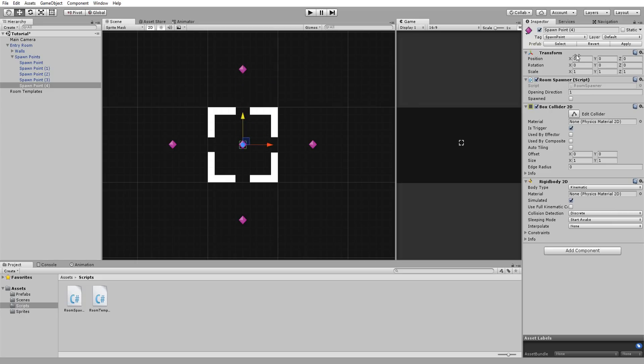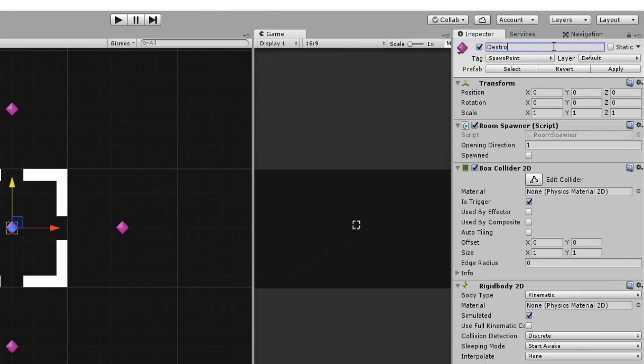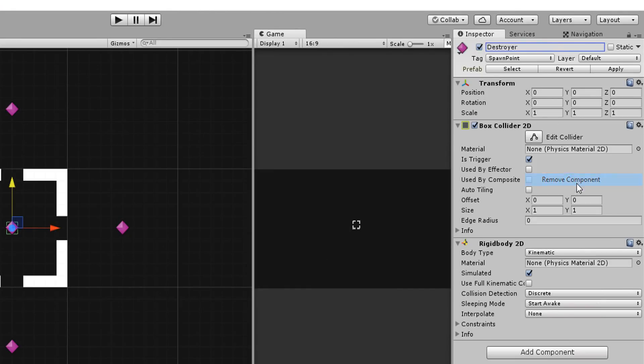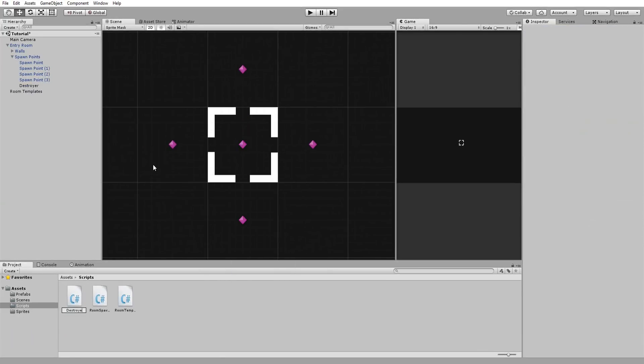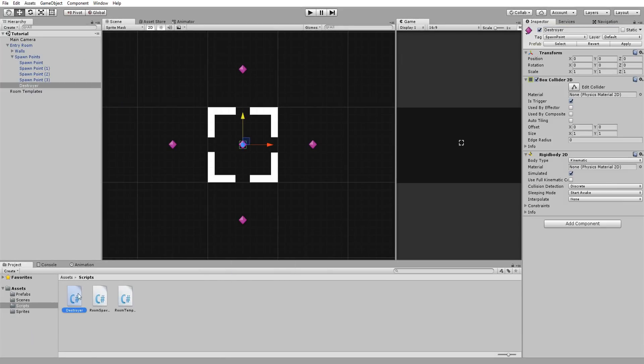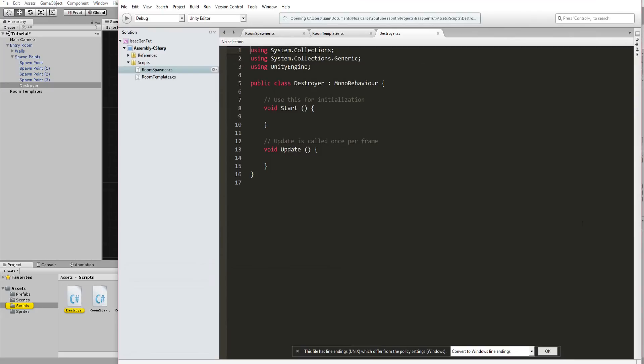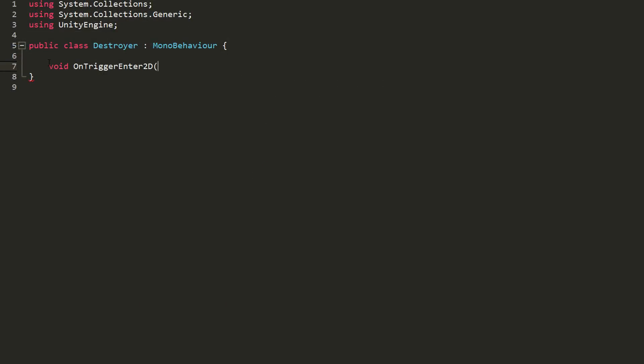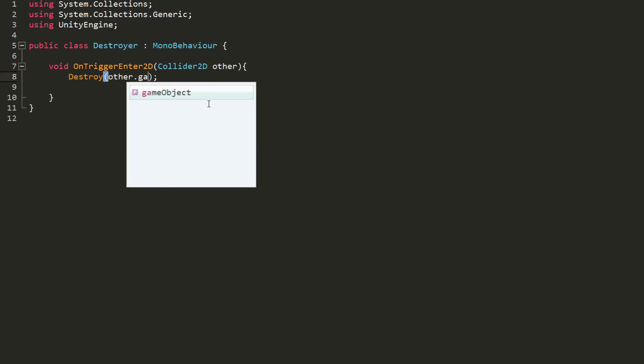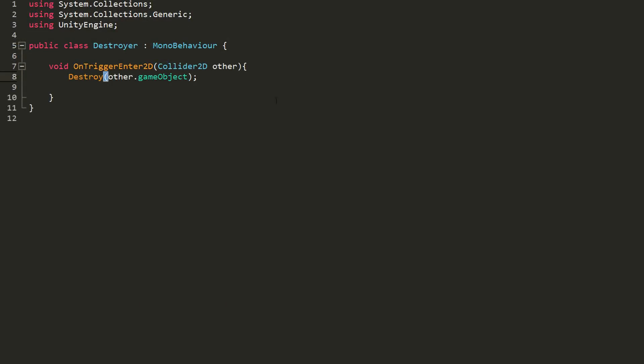Since each spawn point has spawned equal to false, this if statement will run true and closed rooms will spawn. The easy fix to this is to add a spawn point at the middle of the entry room, call it destroyer, remove the room spawner script attached to it, and drag and drop a new script on it called destroyer. This script will be very short. It will simply destroy all game objects that collide with it. Now if we hit play, things should be working smoothly.